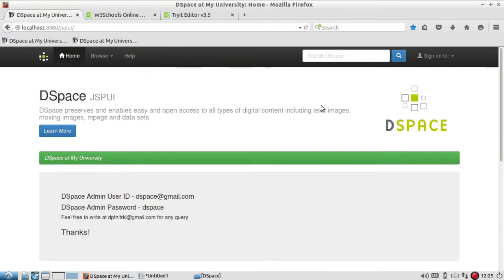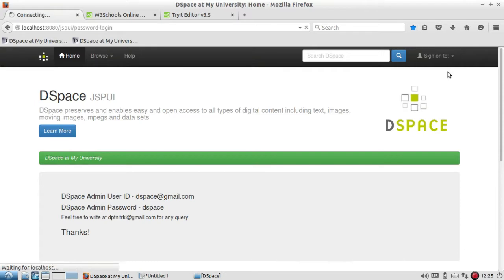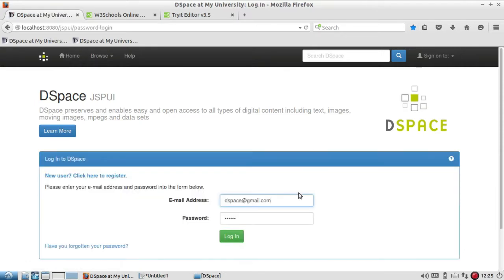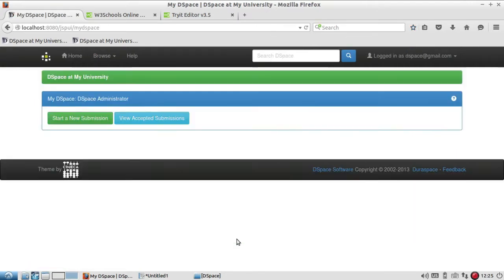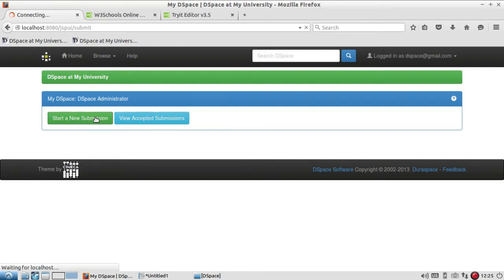First you have to login with your user ID and password. When you login, you see there are two options: start new submission and view accepted submission. So click on start new submission.